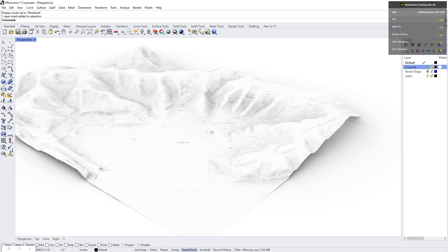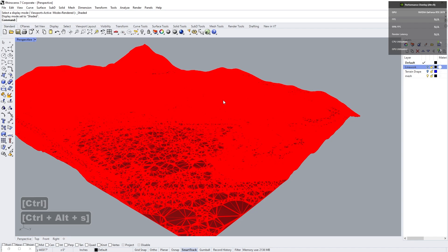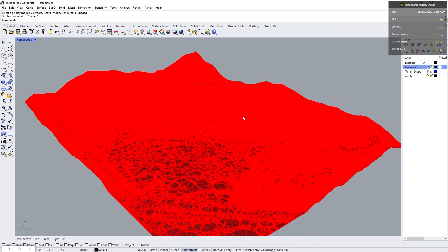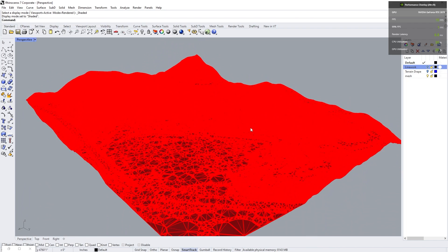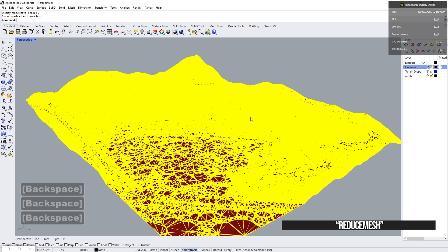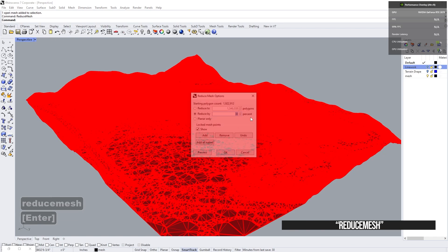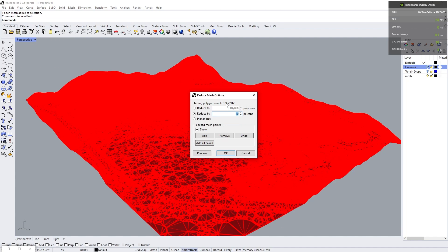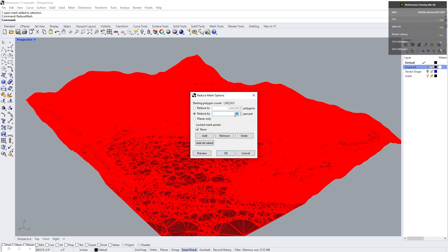So right now, if we go back to the shaded view, you can see that it's a little bit messy. Now we can reduce the size of this. We can go to mesh, reduce mesh, and then it'll tell you how many polygons it has right now. It's about 2 million. And I found that a good rule of thumb is if we reduce it by anywhere between zero and 30%, it's not going to affect the terrain way too much. So that's exactly what we're going to do here. We're going to reduce it by 30%.